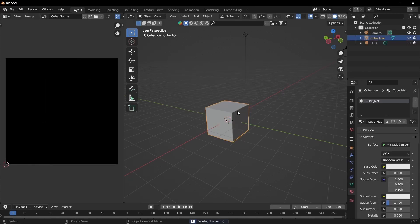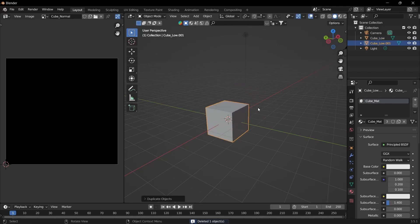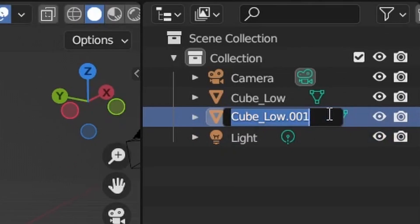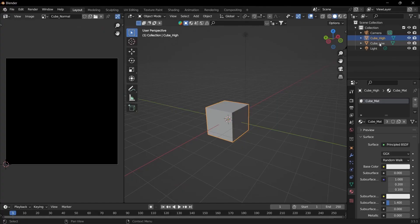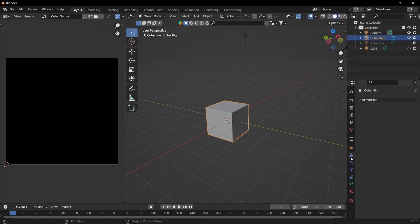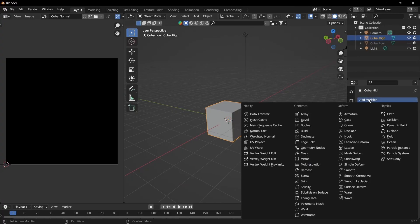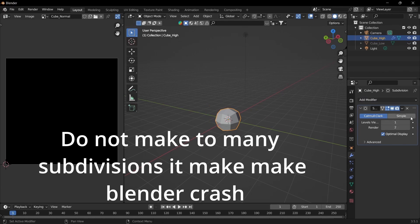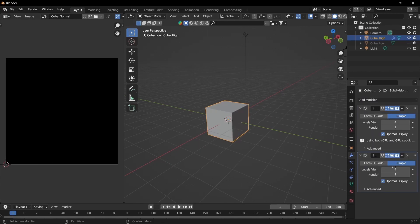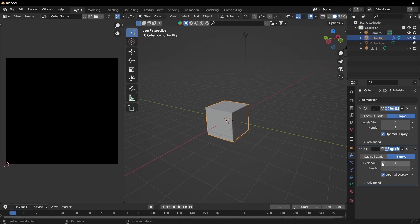Select the low poly mesh. Shift D to duplicate. And then we're going to rename this to high. And then hide the low. And then go to modifiers. Add modifier. Subdivision surface modifier. Simple. Bring that up. Duplicate it. Careful bringing it up too high. Otherwise it will crash your computer.